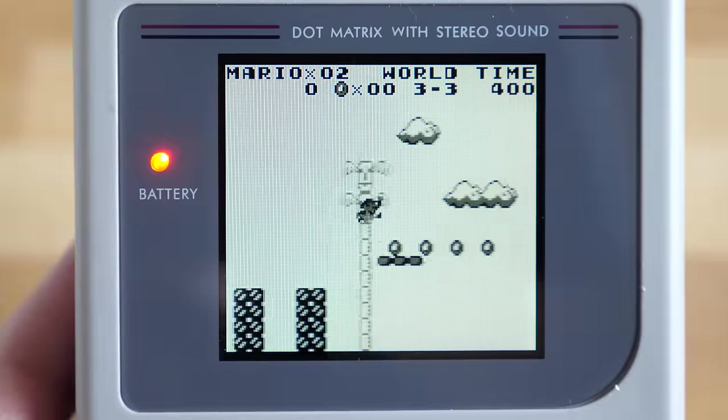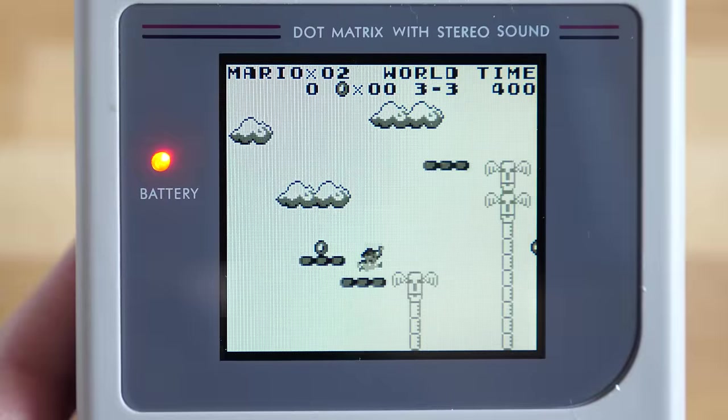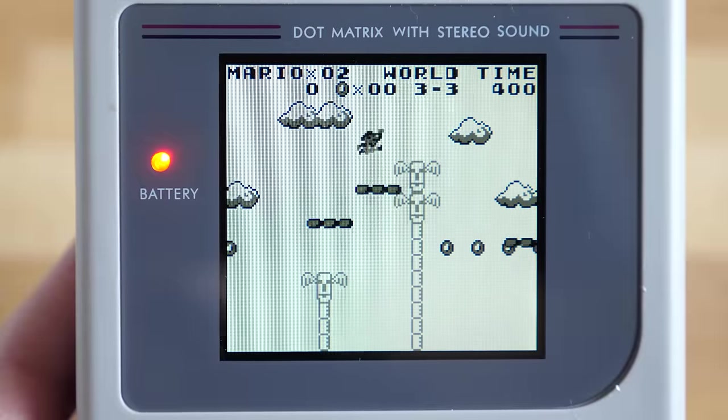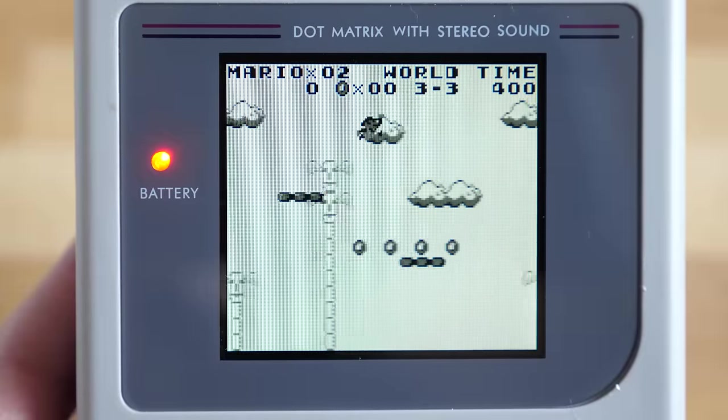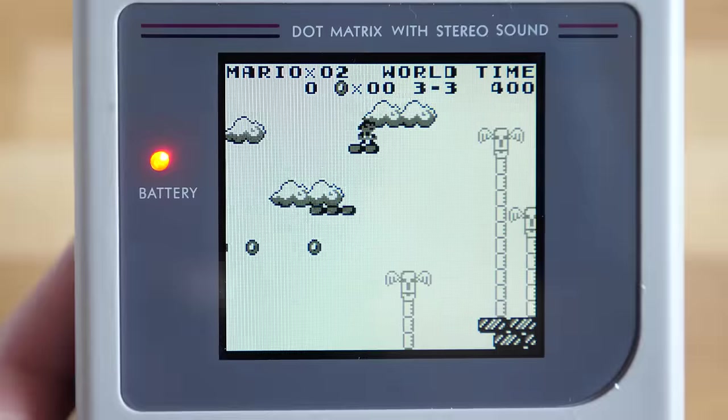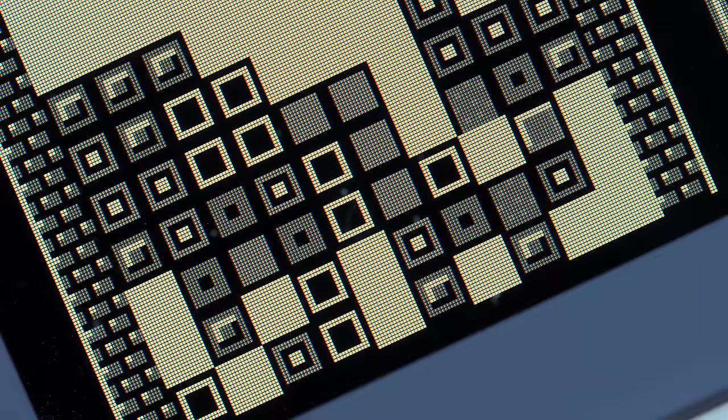Unlike some other Game Boy replacement displays though, the viewable area on this one is the same size as the original. And since there is no interpolation, it looks incredibly sharp.